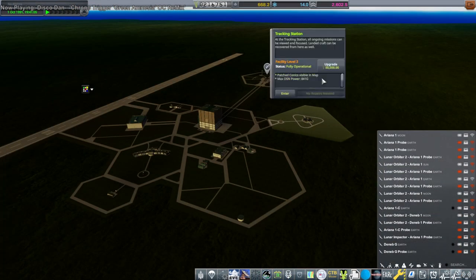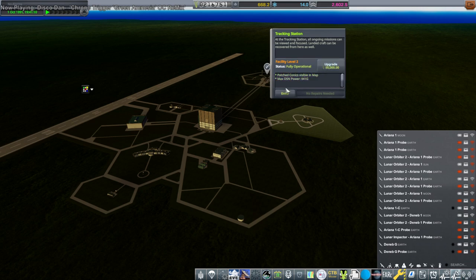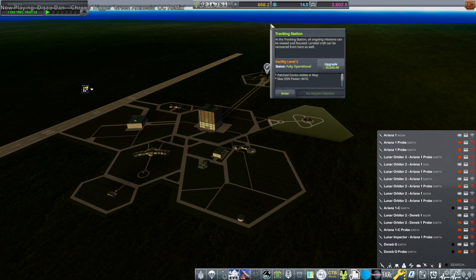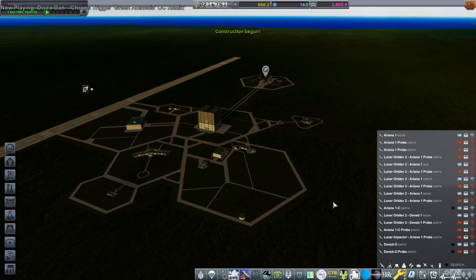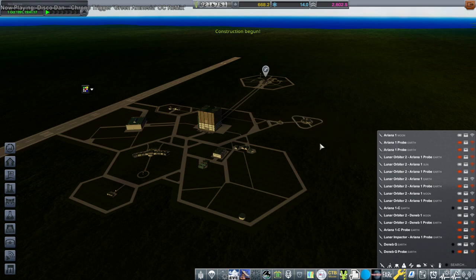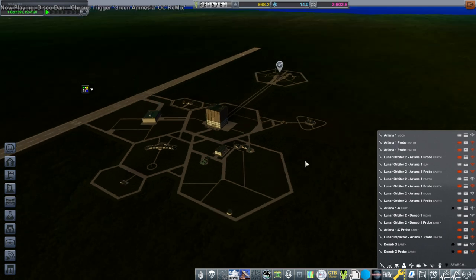So tracking station. Yes we can upgrade our tracking station. We might as well. Expected cost per day 223. Well I like that they say that. I guess we have enough. Okay so we're upgrading our tracking station as well. All right.